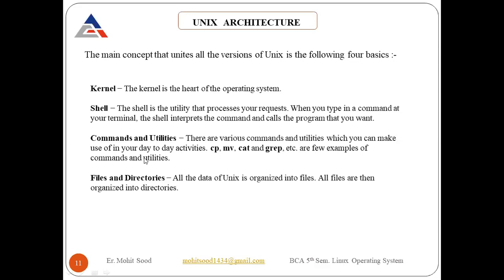Third are special files. Some special files provide access to hardware such as hard drives, CD-ROM drives, modems, and Ethernet adapters. Other special files are similar to aliases or shortcuts and enable you to access a single file using different names. This concludes the Unix architecture in detail.